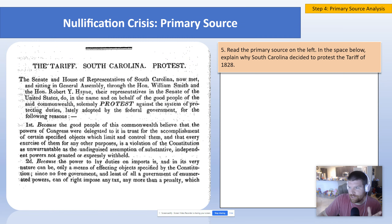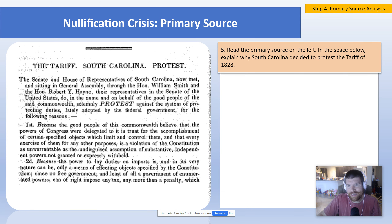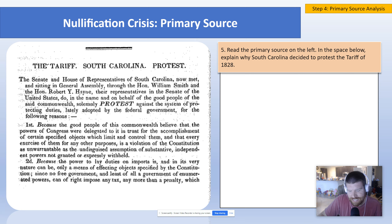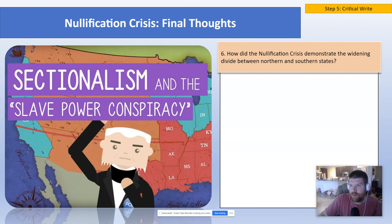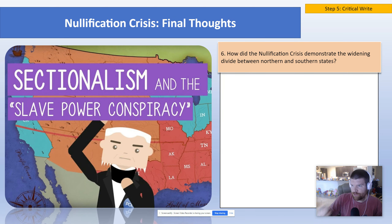Then you guys have a primary source right here that I want you to try and dig through. It's a little more complicated, especially because you haven't been reading this kind of thing in a while. Do your best to figure out why exactly is South Carolina so grumpy — because they stay very grumpy for a while. Then for final thoughts: how did the Nullification Crisis demonstrate the widening gap between the North and the South? Record your response and then you are done.